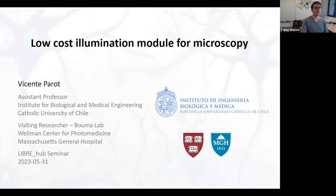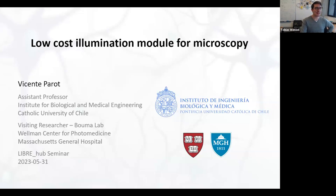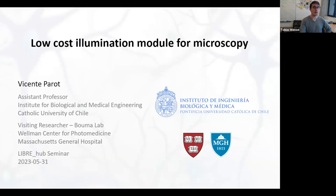Good morning everybody — for the Chilean participants at least; some of you might be connecting from different time zones. Thank you for connecting. It is my honor to introduce today's speaker, Vicente Parot, one of the professors leading the Libra Hub project. This is a particularly interesting topic because we will have an upcoming workshop at the end of the year, and here you can already get a flavor of current developments.